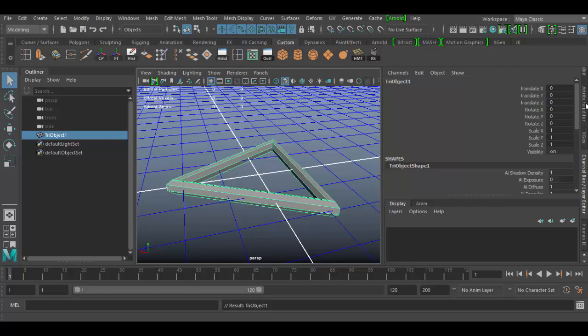So that's a basic overview of the Attribute Editor. It basically supplies all the attributes based upon whatever object you have in the scene. Until next time, see you soon at Autodesk Maya. Cheers.